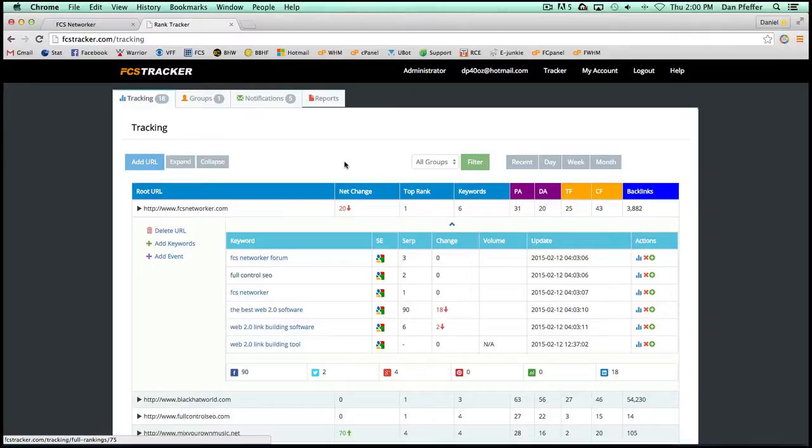So things like that, it just gives really good amount of information for you to use in your link building campaigns to know exactly where your FCS Networker blogs relate to authority and ranking within the keywords you're trying to rank for.